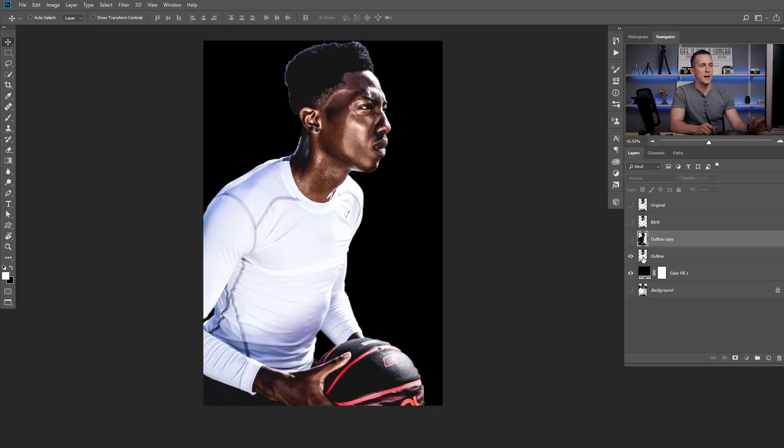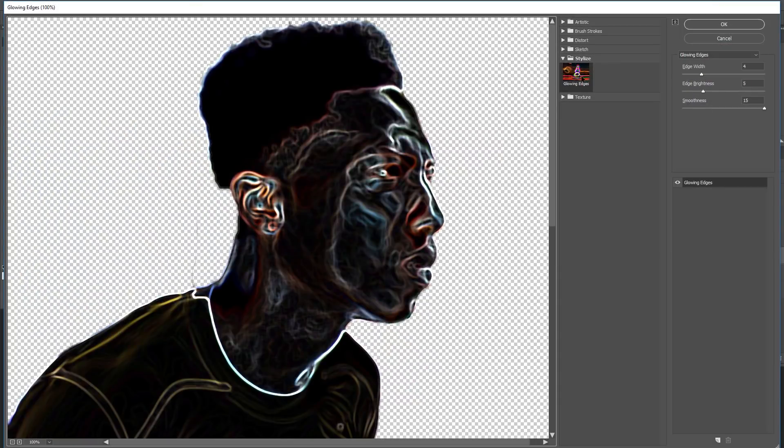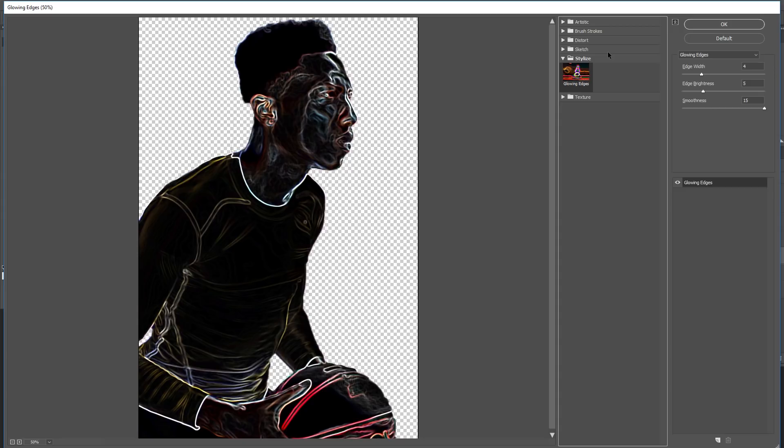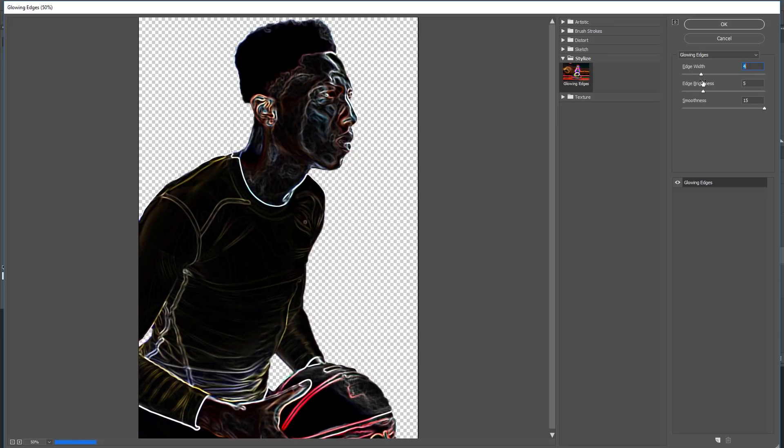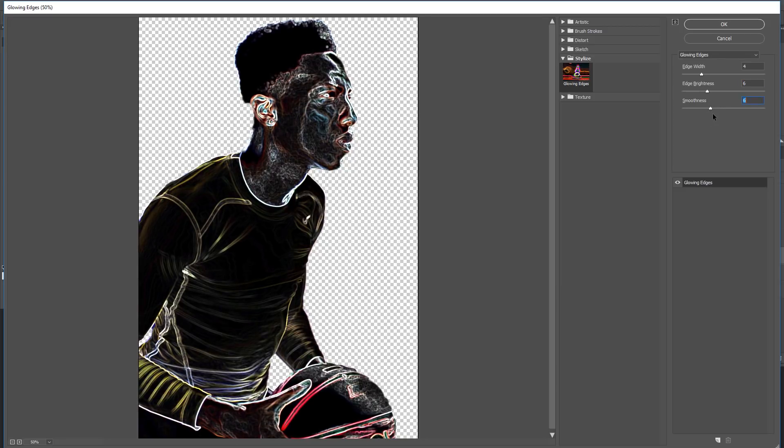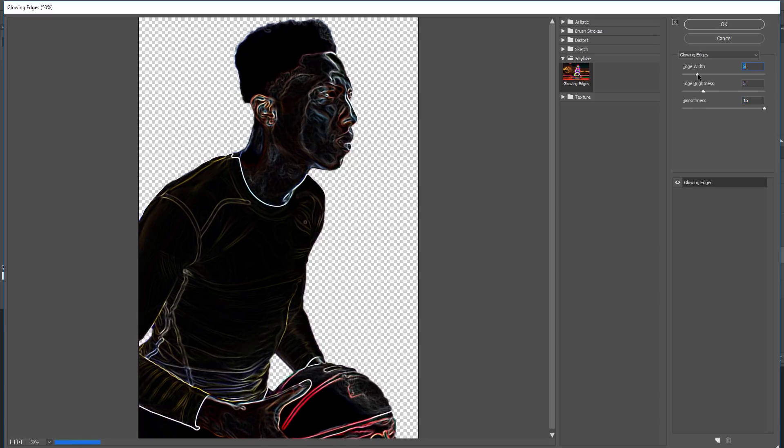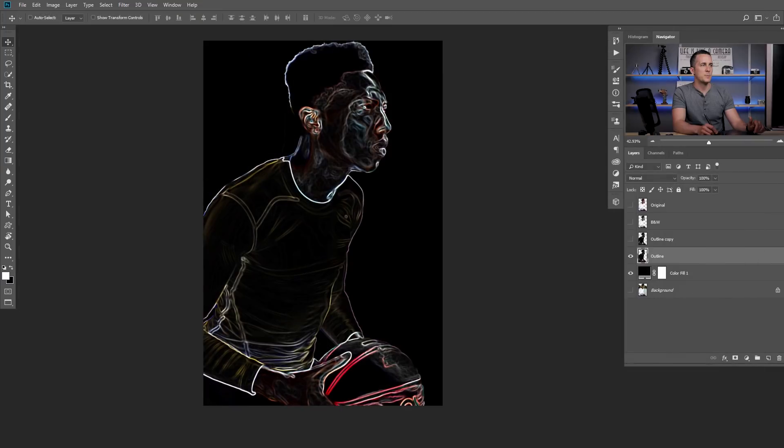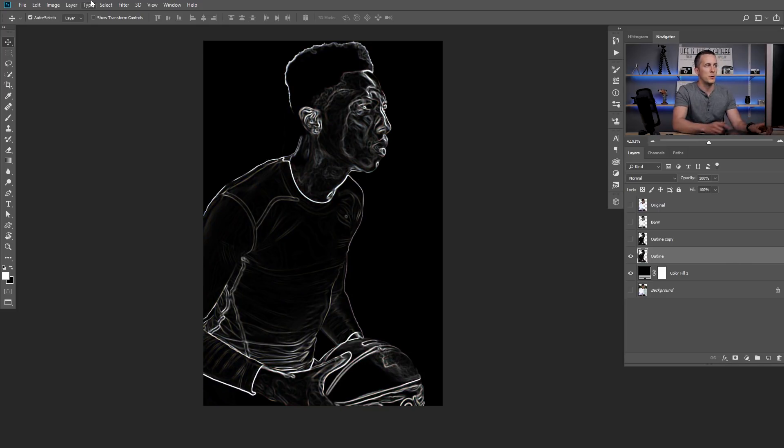That's the first method! Another method is to go to filter, filter gallery, go to stylize and choose glowing edges! And this is a little bit better because you have some options here to play with, you can play with edge width so we can make thinner or thicker lines, then brightness of those lines and smoothness. For this effect, for this image I like smoothness all the way up, maybe brightness around five and the edges around four. Let's press okay and now we need to make this black and white with the Shift-Ctrl-U or Shift-Cmd-U and this layer is ready for our next step!